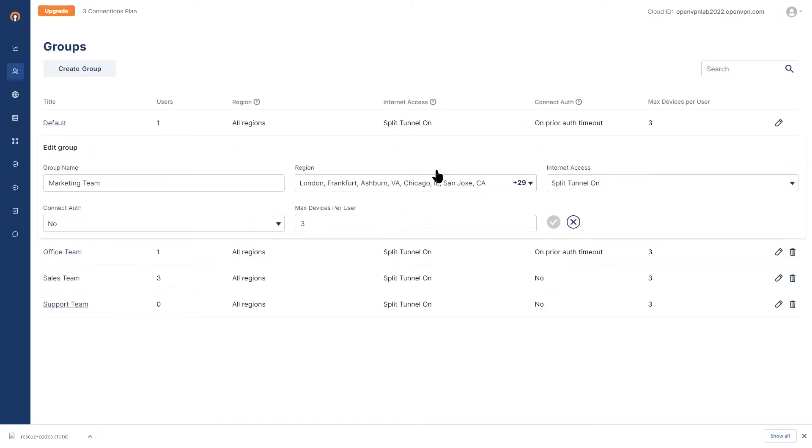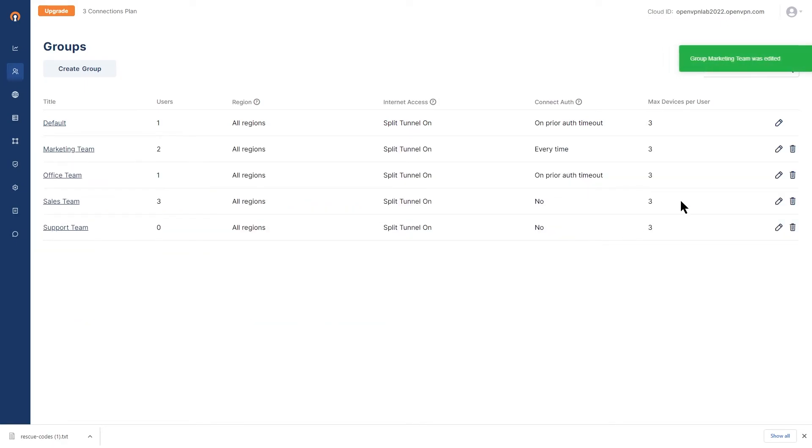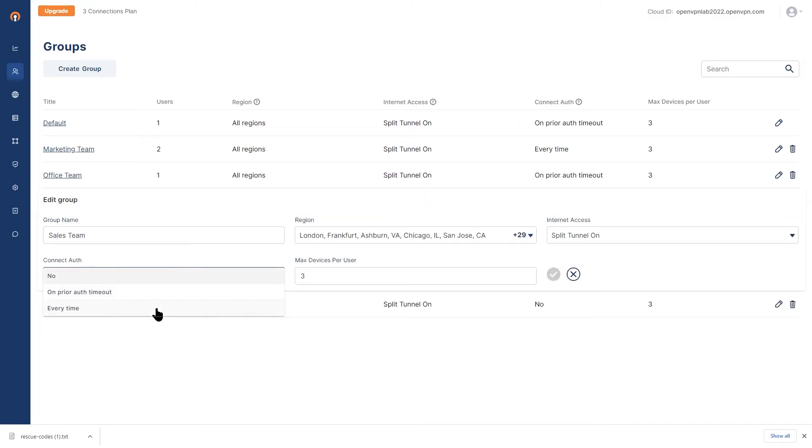Click on the edit button here and we're going to change the connect auth to every time and then confirm. I do the same thing for the sales team, change to every time and then confirm.